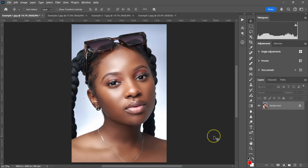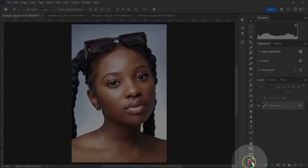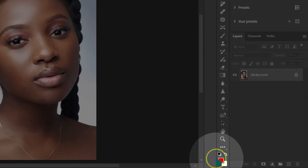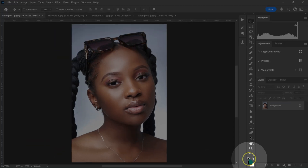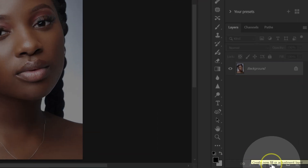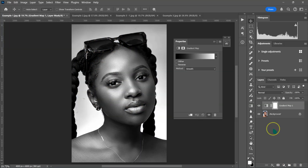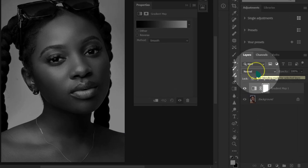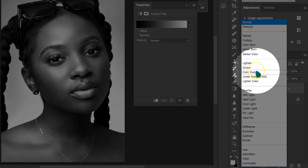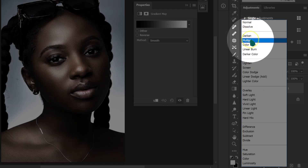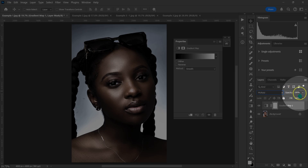Let me start by showing you how to get amazing skin tones in Photoshop. First, I'll reset my foreground and background color by left-clicking on this icon. Then I'm going to click on the adjustment layer circle and select Gradient Map. I'll go to blend modes and change it from Normal to Multiply.